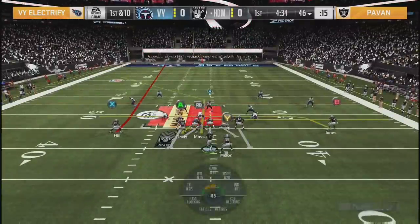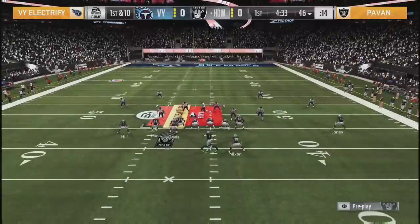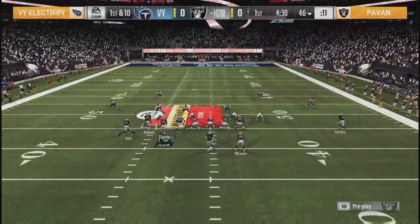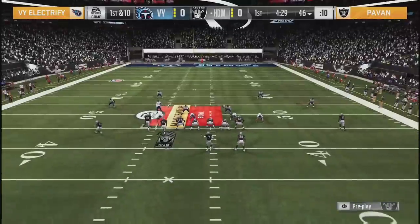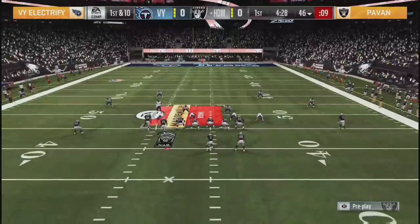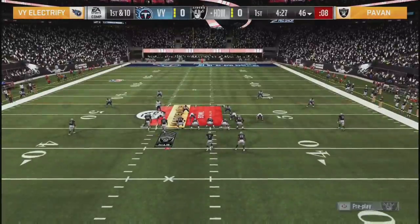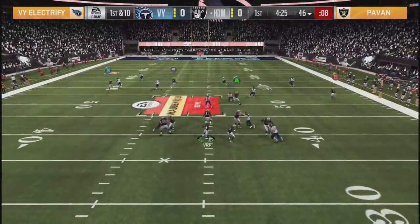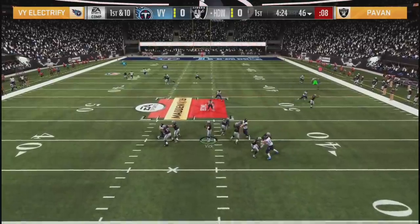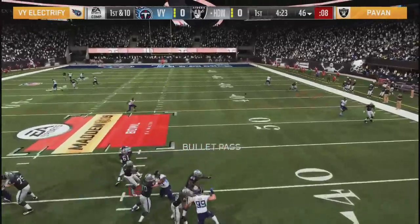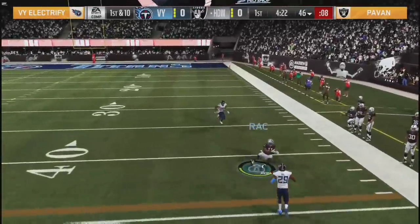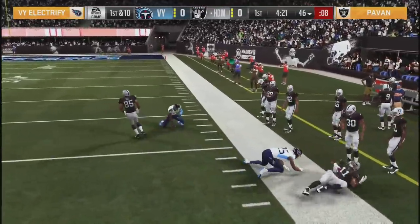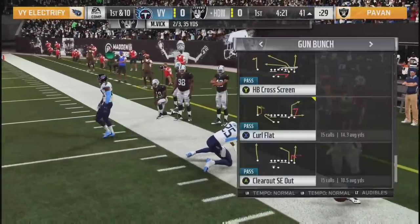VY reminder 0-1, Pavan 1-0 to start out Group A. We've got a ton of action - so happy you are along with us. You're at Day 1 of the Madden Bowl. Vick right side, a little comeback route, easy pitch and catch, another first down.